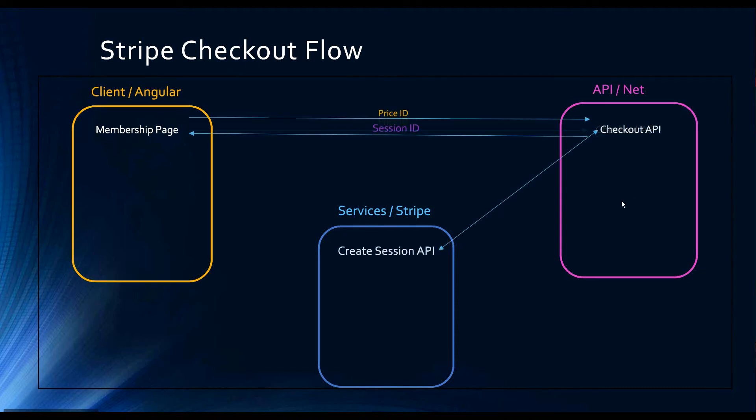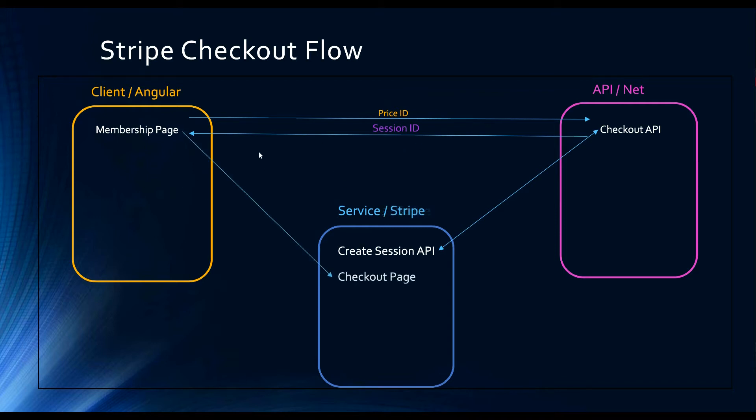Now that we set up our API where it returns a session ID whenever we call it, let's set up the Angular side, the client side, where we retrieve the session ID and then send the user off to the Stripe checkout page so they can complete their order.